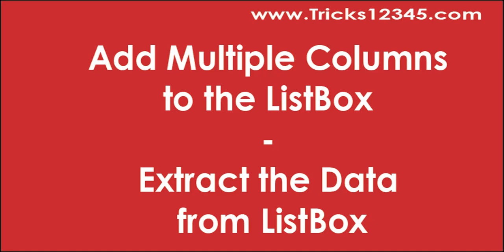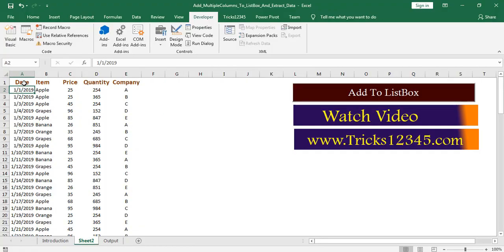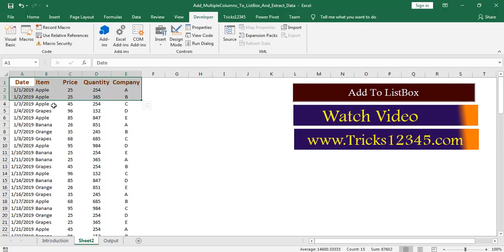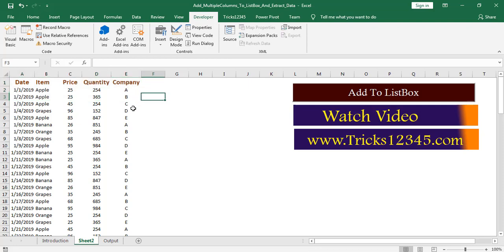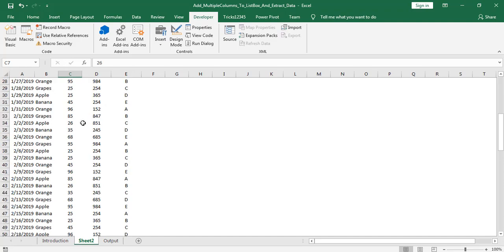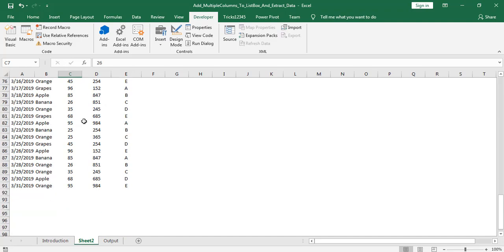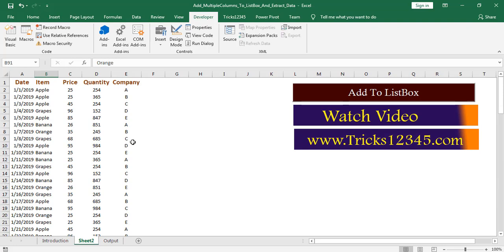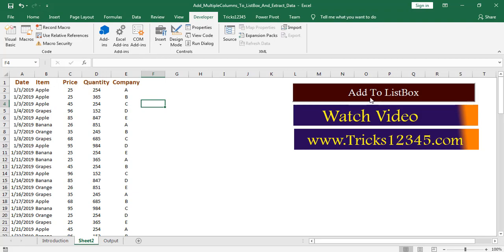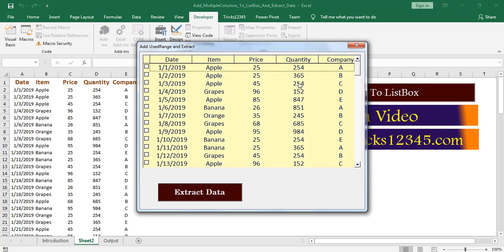Hello, welcome to this video. In this video I will show how to add multiple columns data to the listbox. Here I have some data which consists of five columns: date, item, price, quantity, and company. I have 91 rows of data. Now I am going to add this data to the listbox. Click on command button.